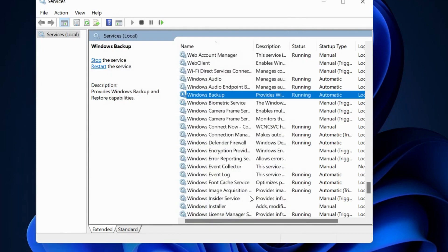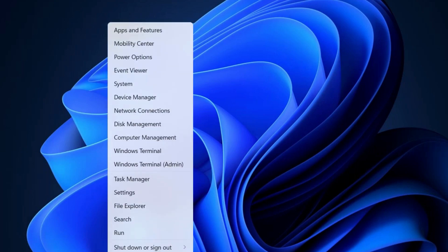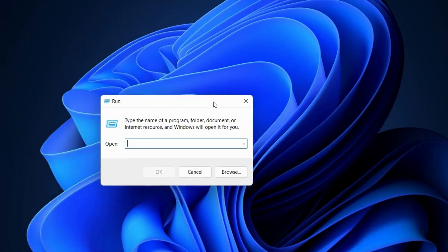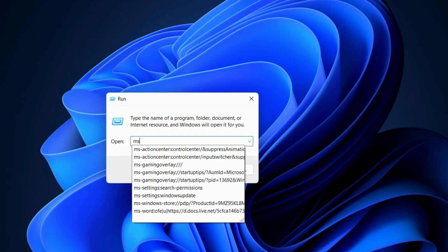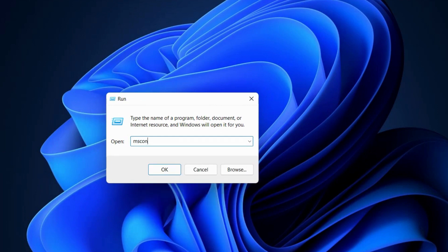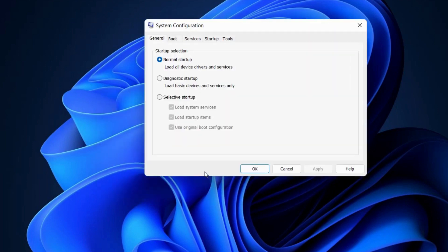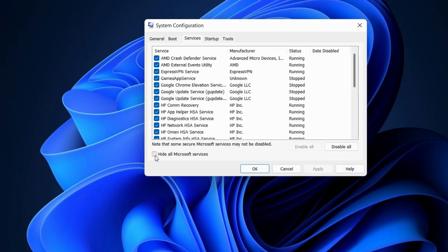The next workaround is to perform a clean boot. Open the Run command box by pressing Win+R, then type 'msconfig'. In the System Configuration window, go to the Services tab. Check 'Hide all Microsoft services', then choose Disable All.